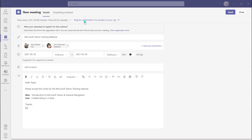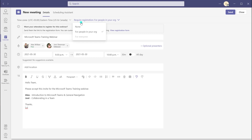The next thing that you want to do is determine who should be required to register for your webinar. You can actually ask that participants or attendees pre-register. To do that, click on Require Registration. The default setting is for people in your organization. If you don't want people to register — that is, you don't want them to fill out a form to receive an invitation — you can select None, or you can select for people just in your organization, or you can have it so that anybody, either inside or outside your organization, is required to register.